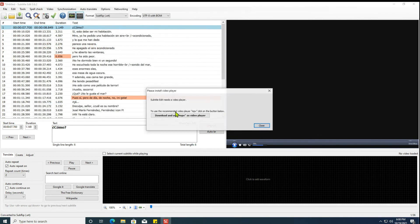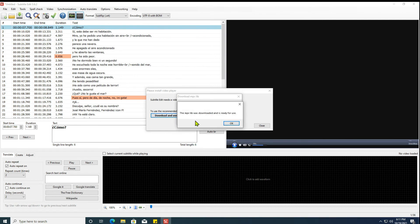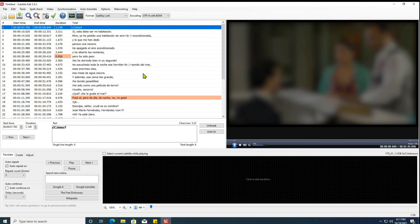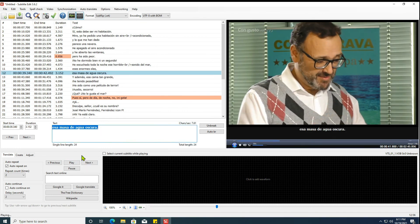To check the subtitles, download a video player. Click the play button. The subtitles are correct.